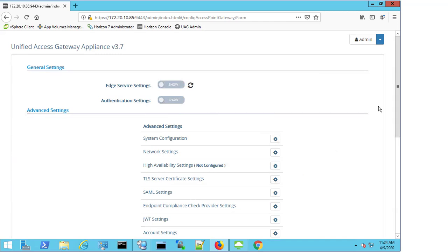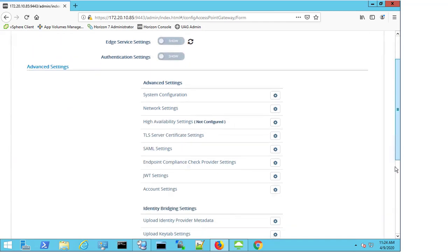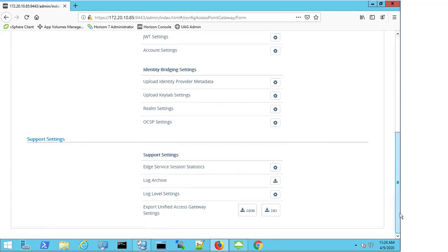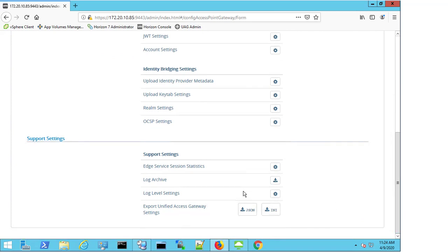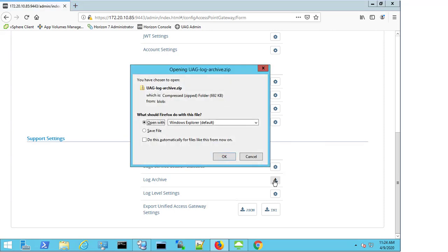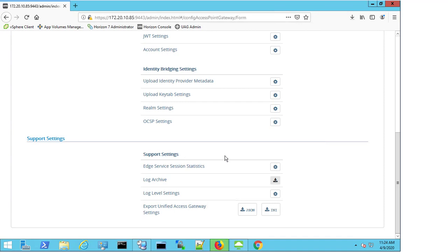So I select configuration process, I bring the taskbar down to the bottom, and I can see here where I have the log archive option. I select the download button and I proceed to save the log files.